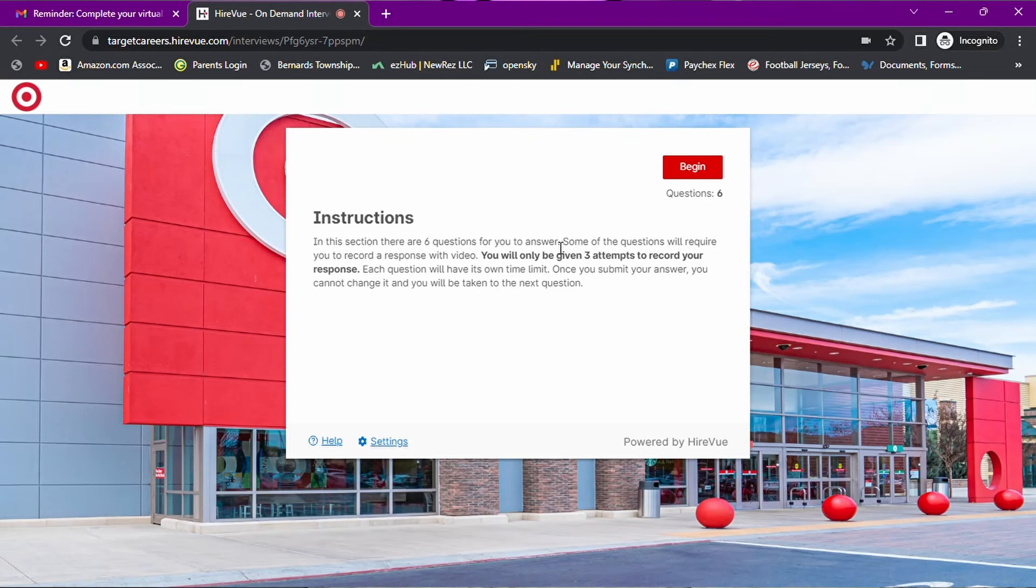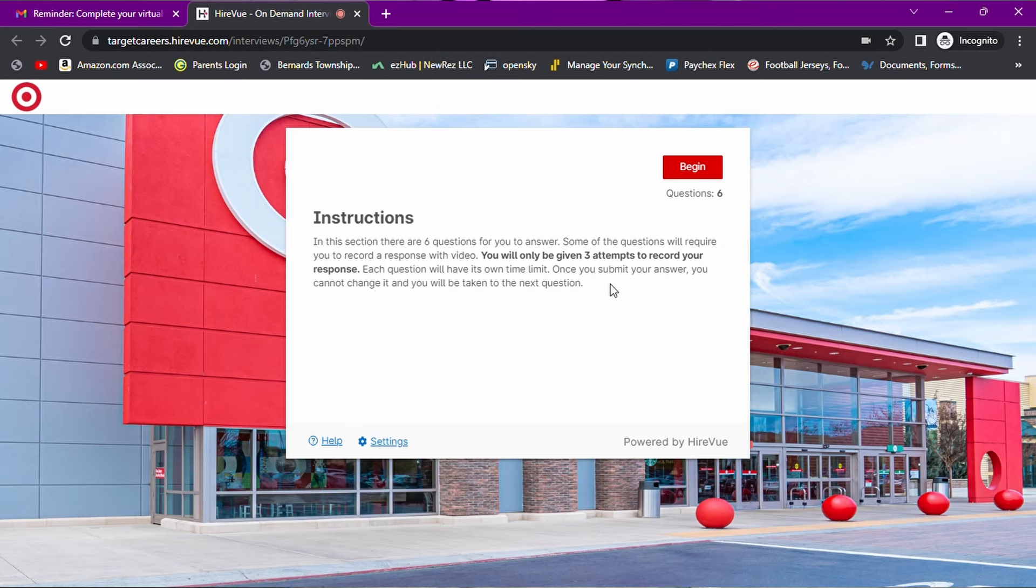There are six questions in this section. Some of the questions will require you to record a response with video. You will be given three attempts to record your response. Each question will have its own time limit. Once you submit your answer, you cannot change it, and you will be taken to the next question. The last time I did this, Target did not ask any higher under pressure questions. In other words, you did not have a limited amount of time to prepare, nor did you not have the option to re-record if you weren't happy with your answer. Let's see if they've changed that.